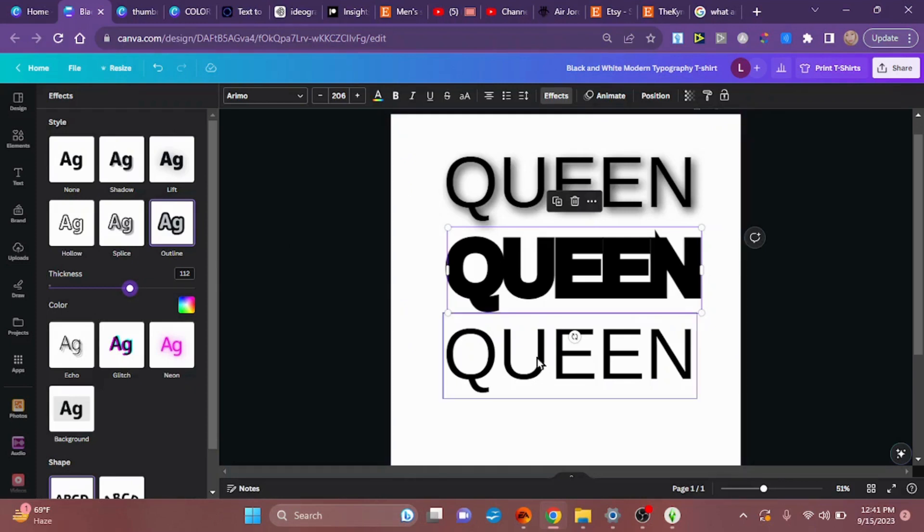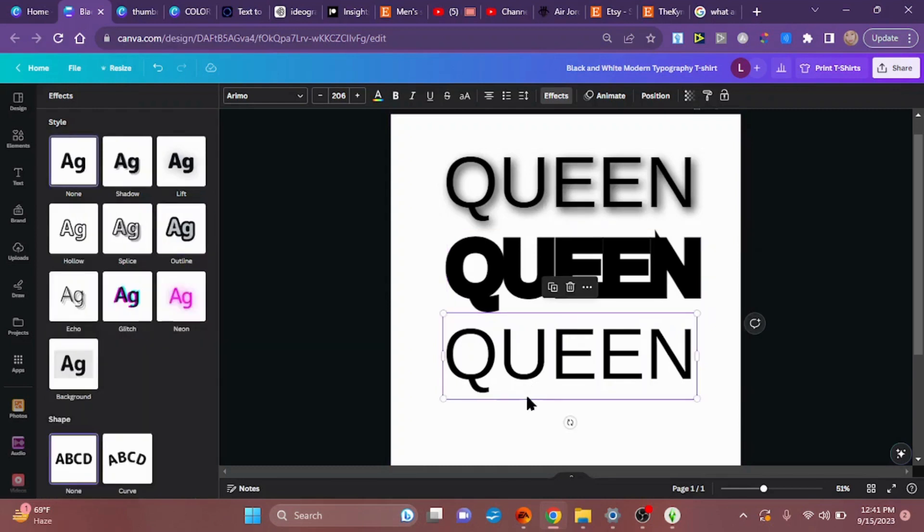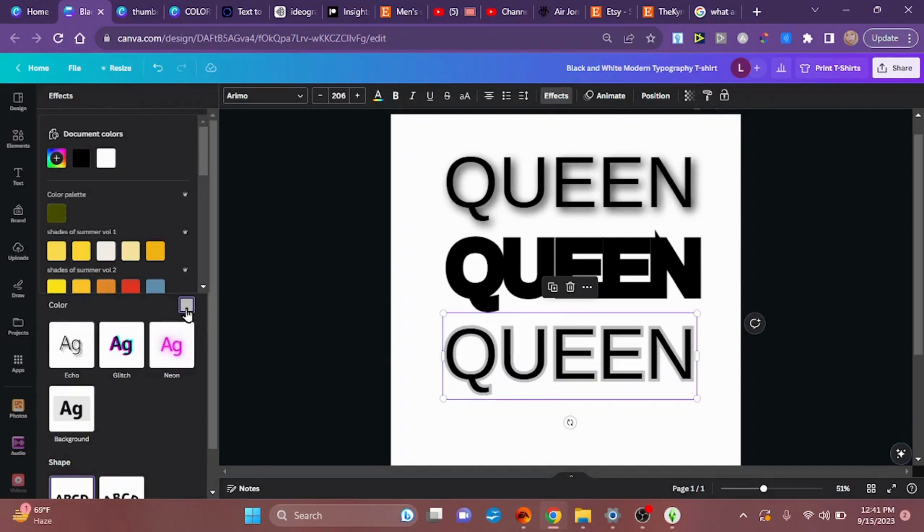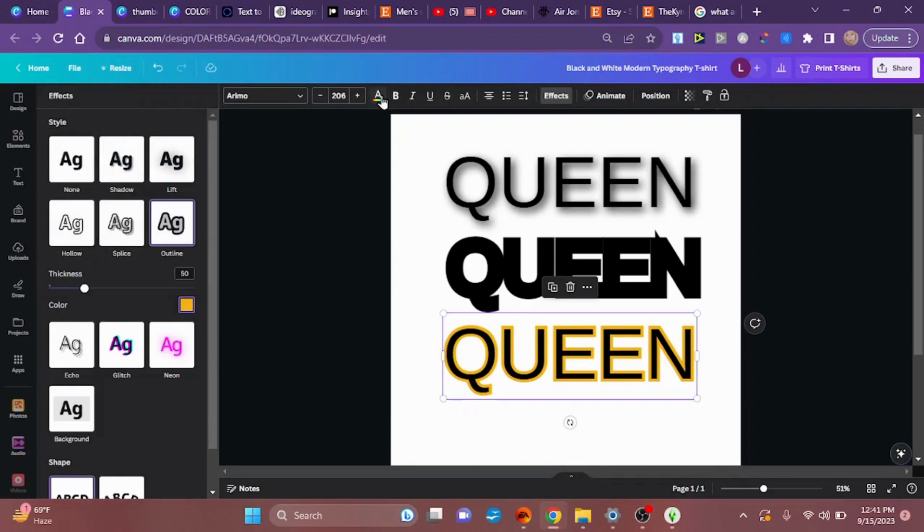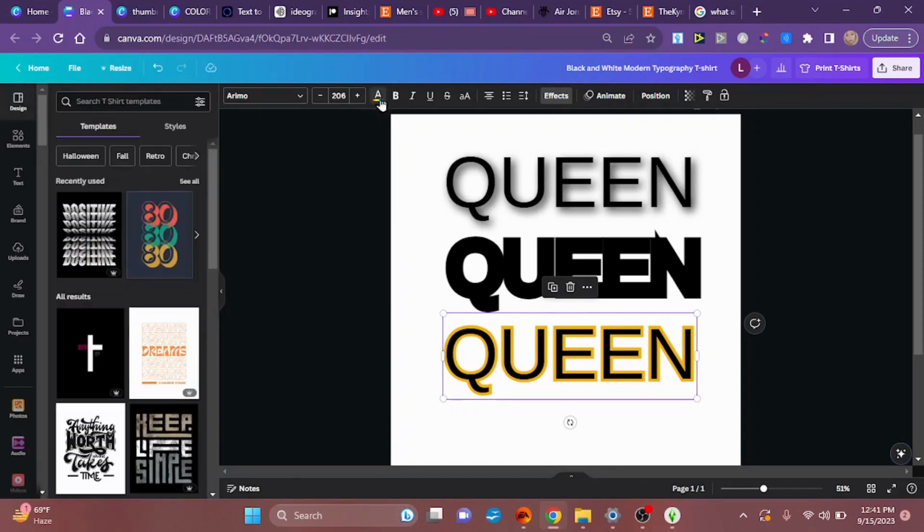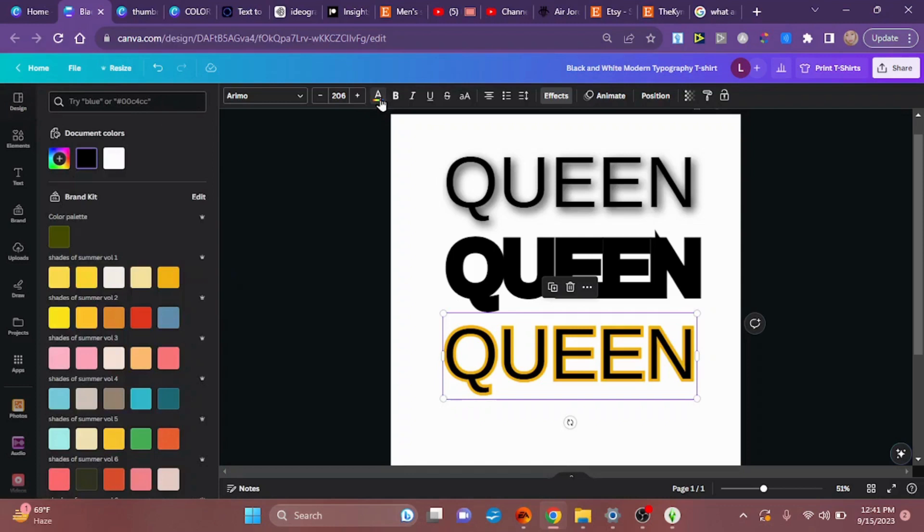Now this one is going to be on top, this is where we're going to get our color from. On this one we're going to go back to outline, and since my brand colors for the King's Queen are mustard yellow, black, and white, I want my outline to be the mustard yellow color and I want the inside of the text to be white.